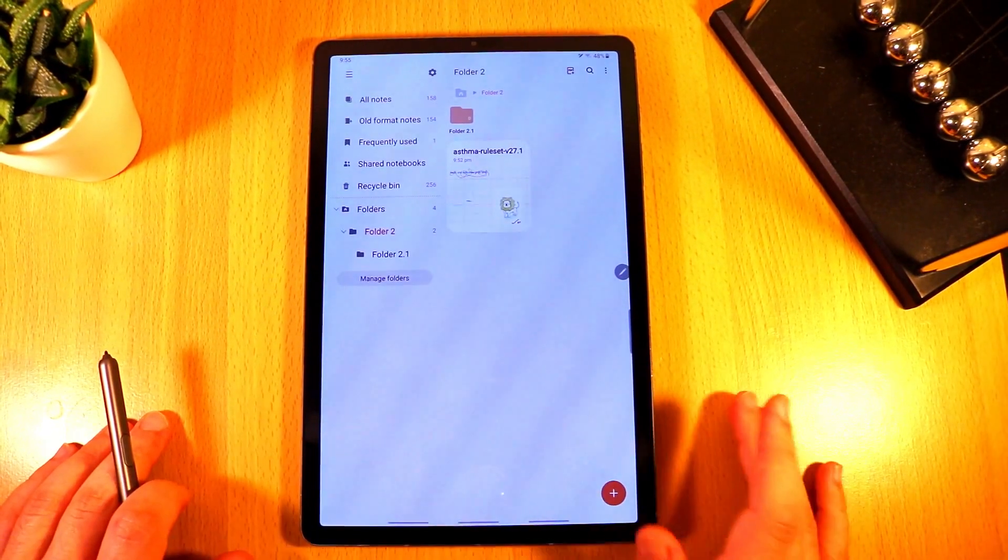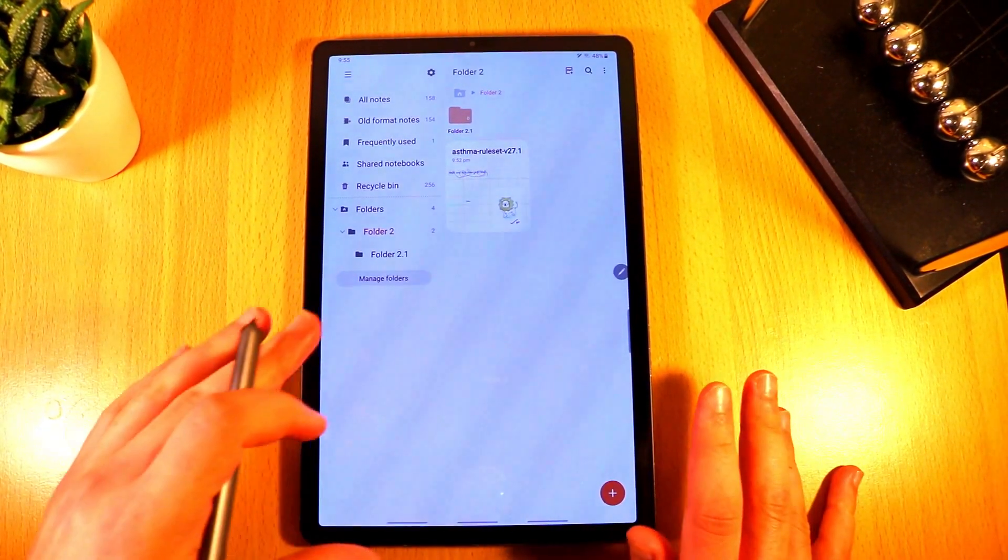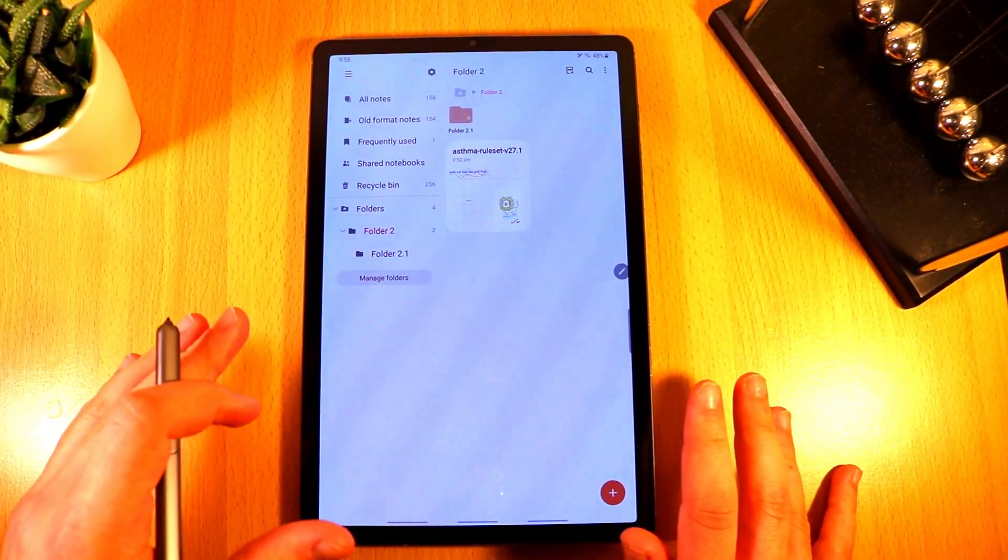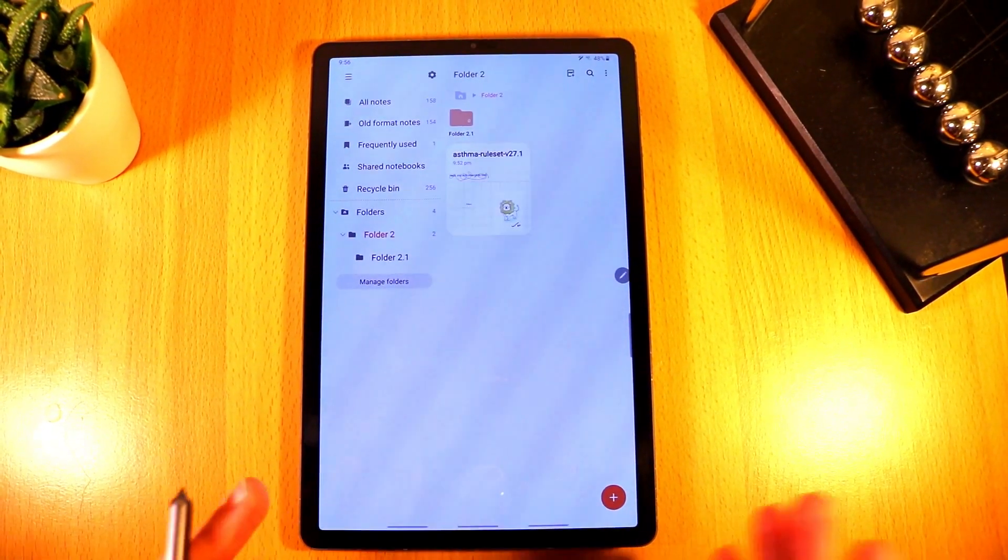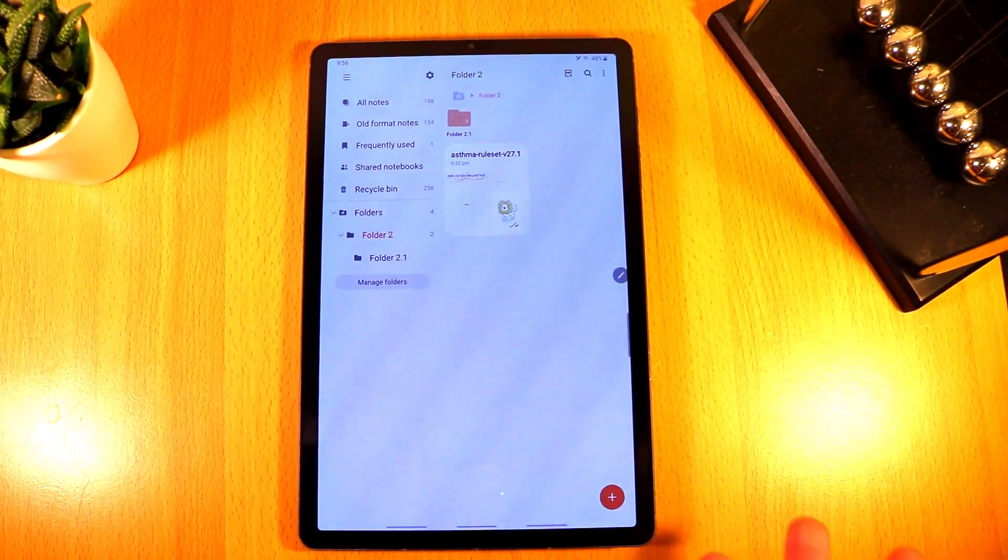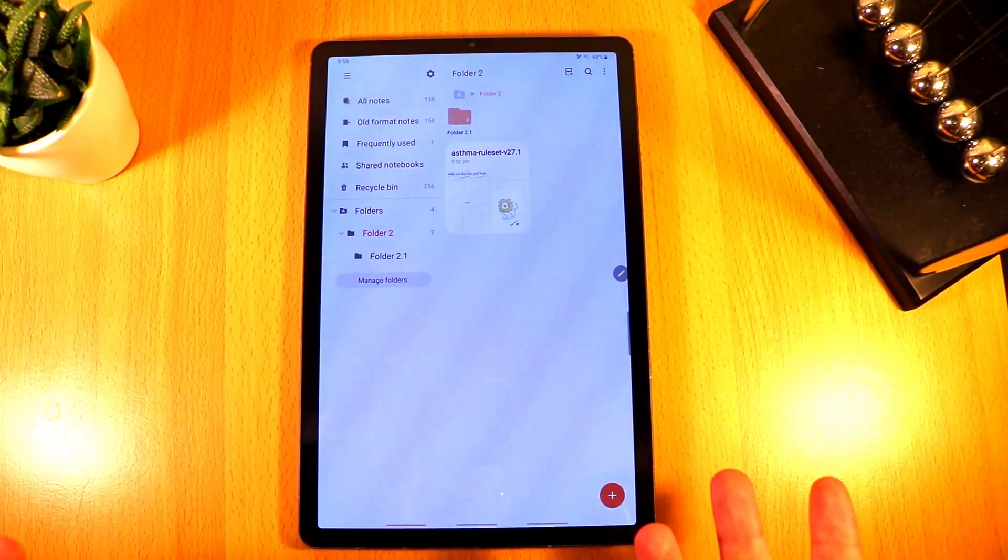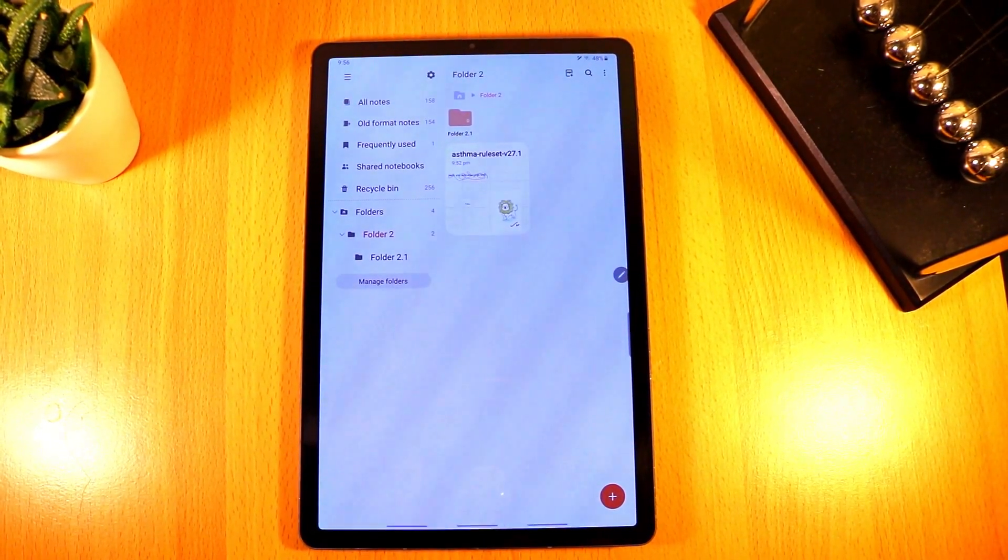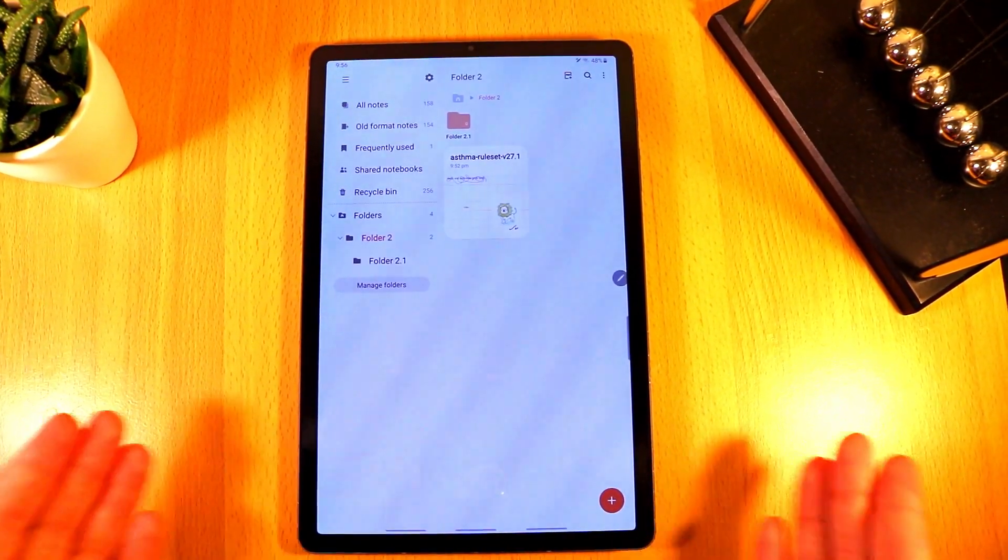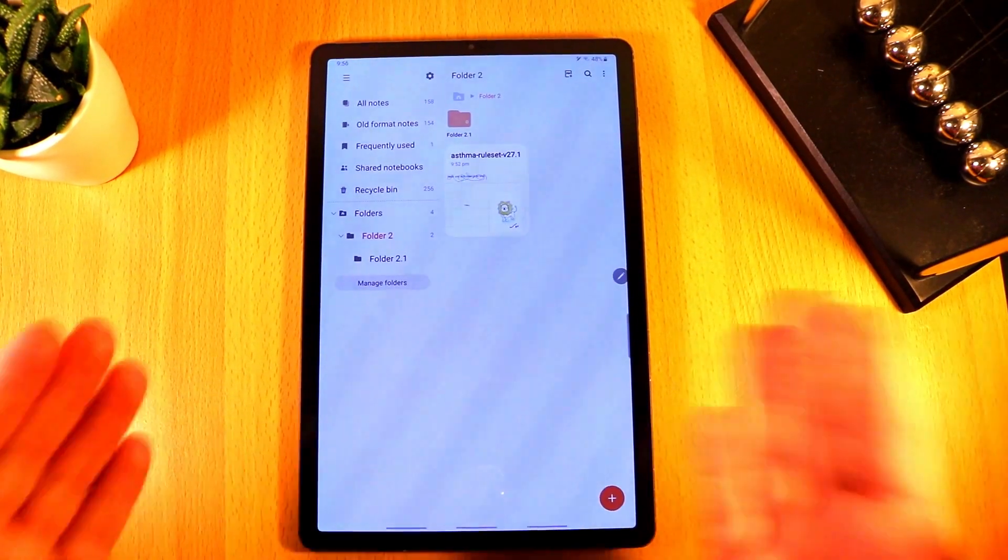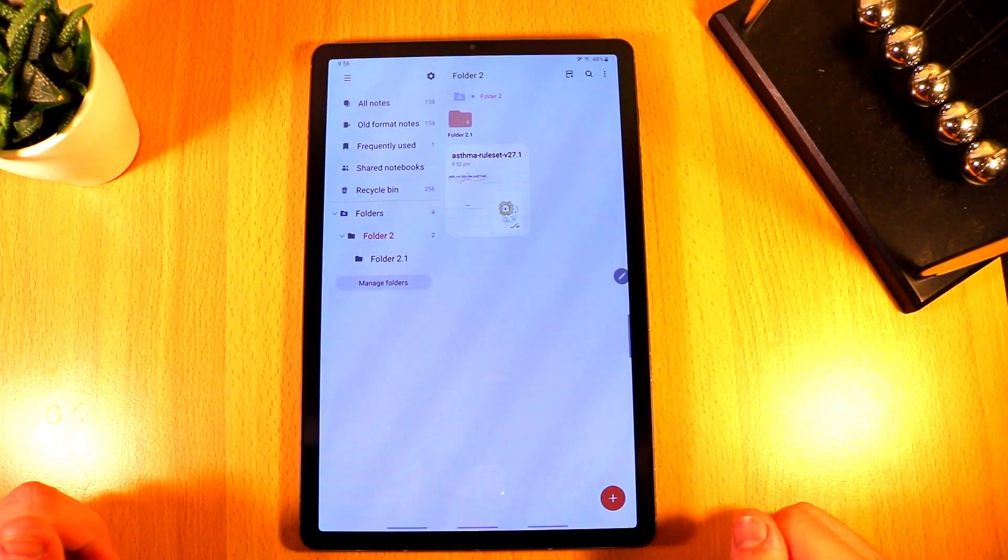This again is one of the biggest reasons why I wasn't using Samsung Notes as my primary note-taking application because I needed a place to organize my notes more than just into categories. I needed folders, I needed subfolders. OneNote was a good application that allowed me to do that but now that Samsung Notes has implemented this it could be worth considering using this application instead.